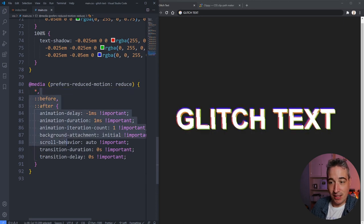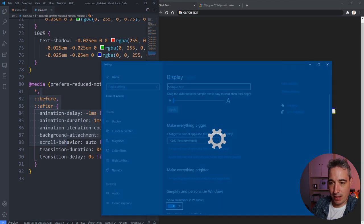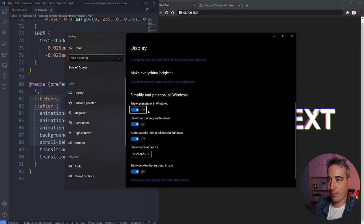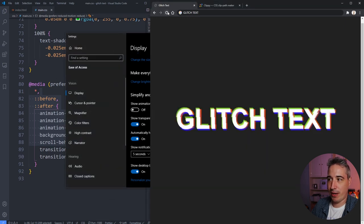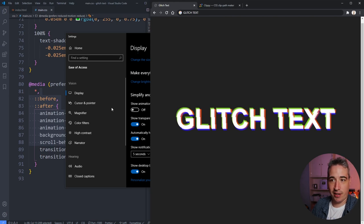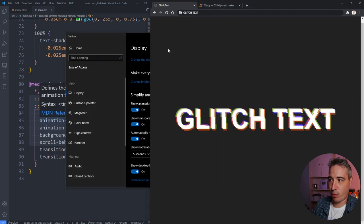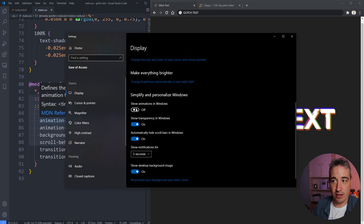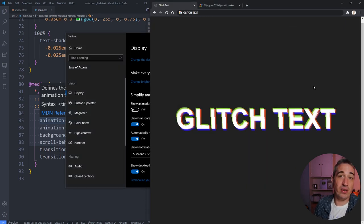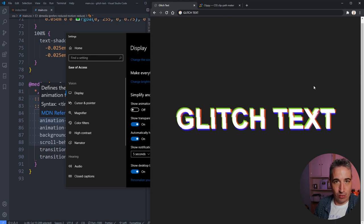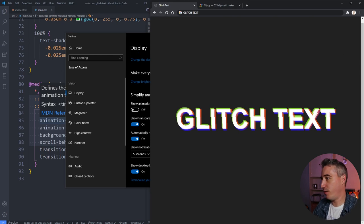I'm on Windows, so I can go into system settings and turn off 'Show animations in Windows.' If I do that, you can see the animation stops without even refreshing the page — the media query kicks in immediately. When I turn it back on, it's running again. If someone takes the time to set that in their system settings, we really should respect that.